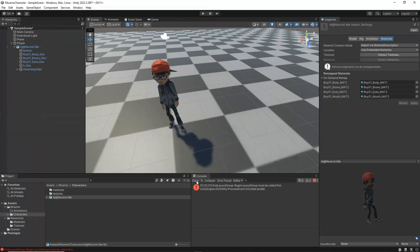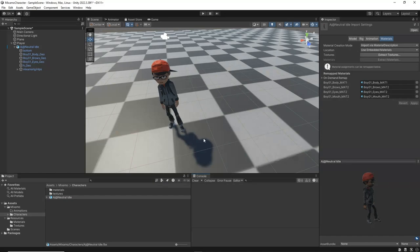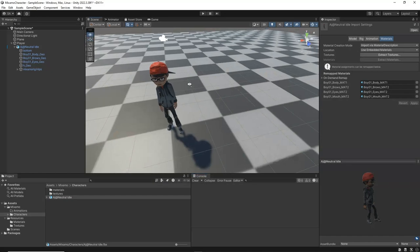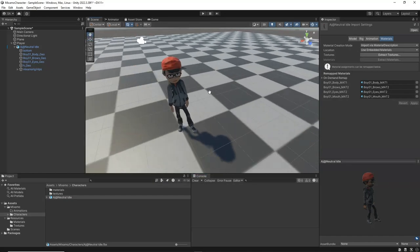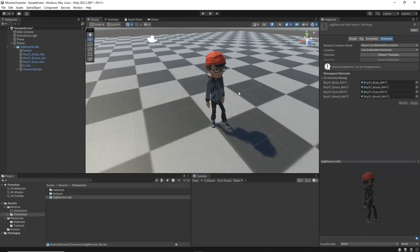After completing this step, you should be able to see your model with the correct materials and textures applied. Next, we will apply the idle animation to our character.